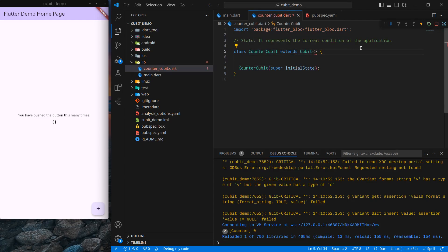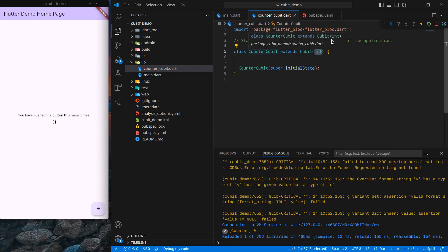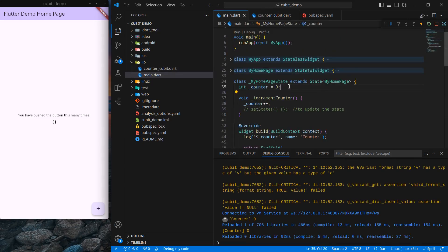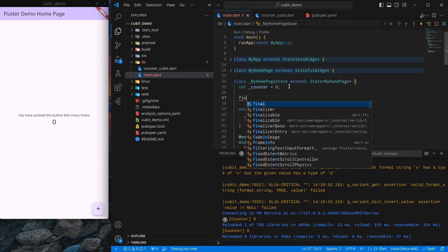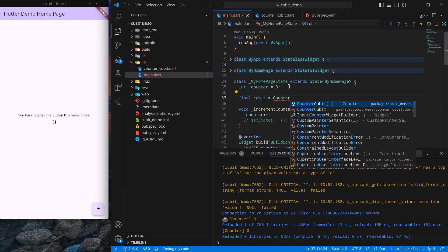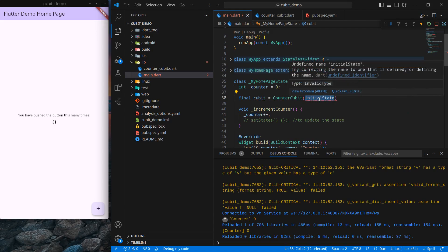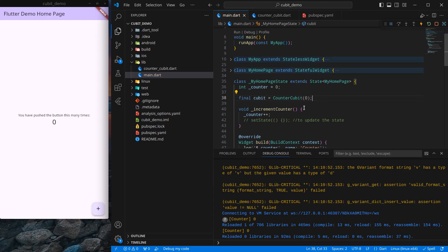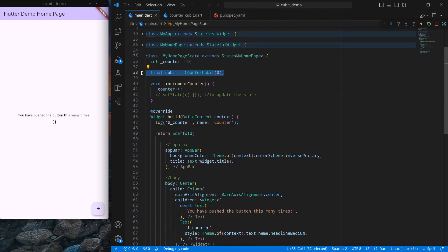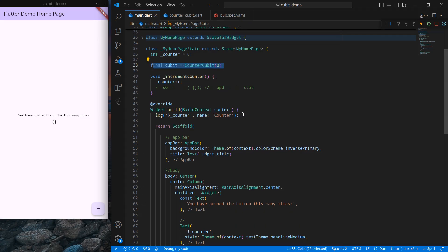Since we want an integer type state, we can mention it in the angle brackets, simply writing 'int'. If you hover on this it will say it is maintaining a state of type int, and we need to pass that state while creating the cubit. Now let's move to main.dart and create a cubit instance. I'll write: 'final cubit = CounterCubit(0);' — importing CounterCubit and passing the initial state of zero. With this we have successfully created a cubit.